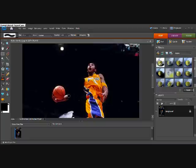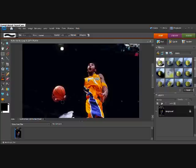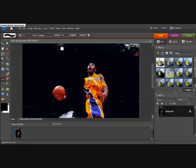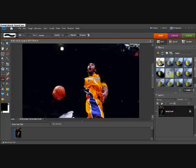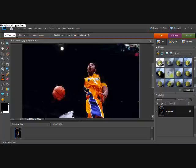So basically the clone stamp tool just kind of paints over the old part. So now I'll get his hand over here. But I have to be careful to make his wristband stay. You can adjust the size like right here. I just made it four pixels.